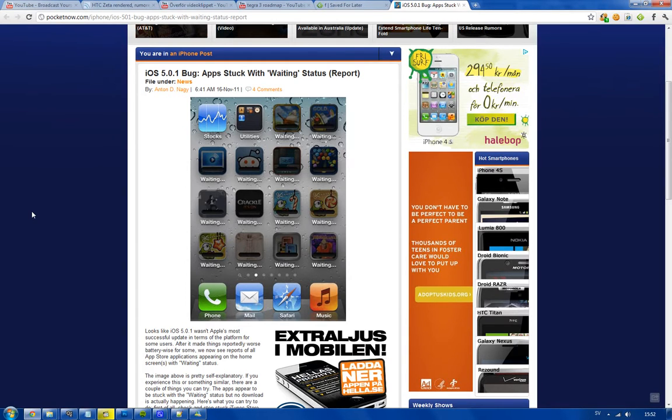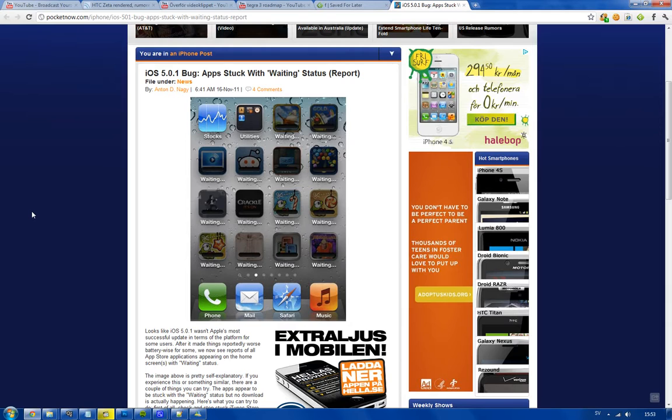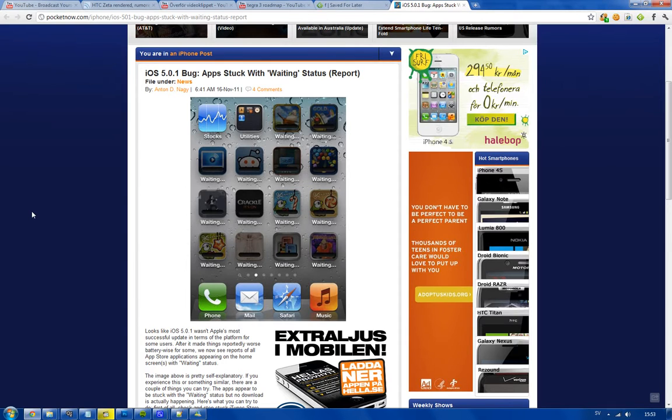But seriously, I want to jailbreak my phone. I'm waiting for an untethered jailbreak. I know you can use tethered jailbreaks with a semi-tethered thing, but I don't want to use that. I want to have the real good stuff, untethered, and they should be